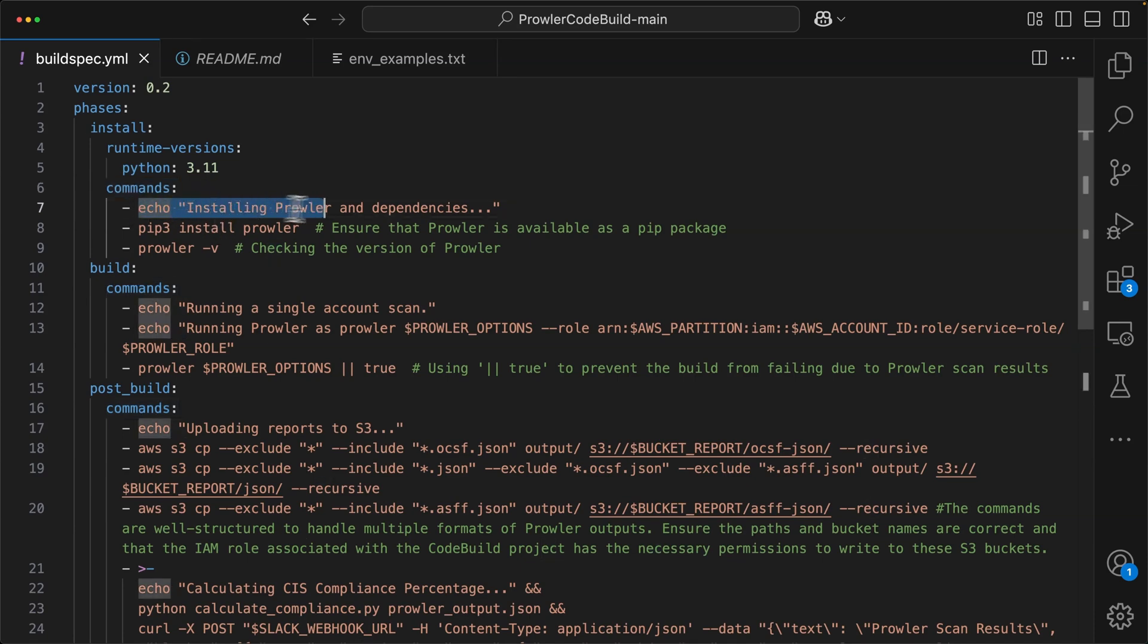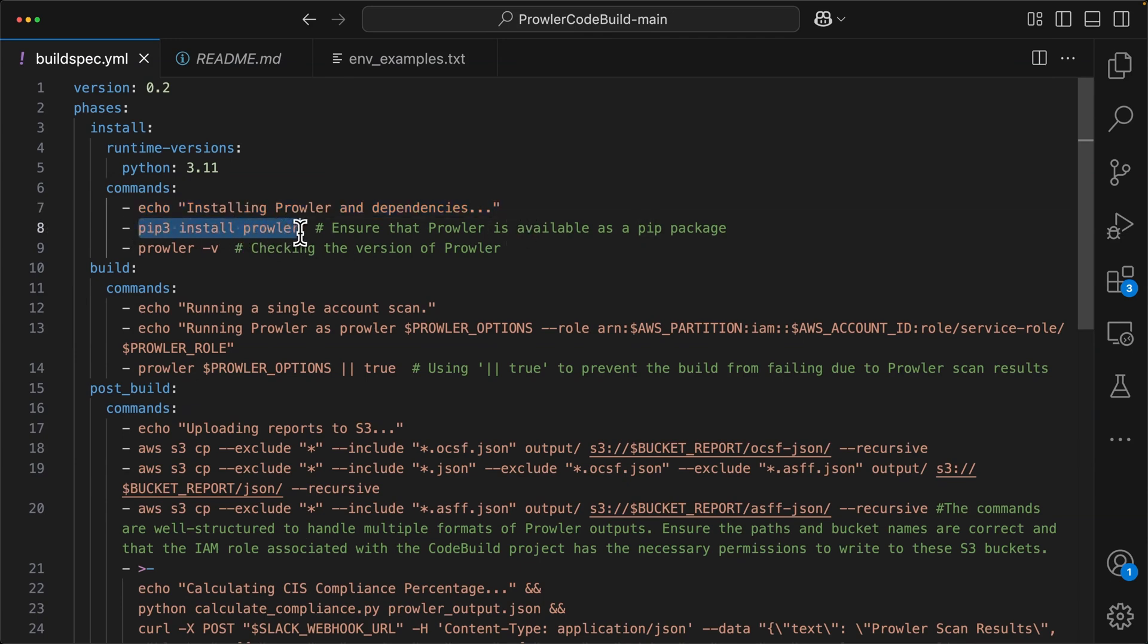First, we're going to echo installing Prowler and dependencies. So this is just informing you through the logs. Then we'll actually install Prowler by using pip3 install Prowler. And then we'll just run a Prowler v. Again, this is going to output in logs. That way you can check the version of it, and you can see what's being used in logs after the fact.